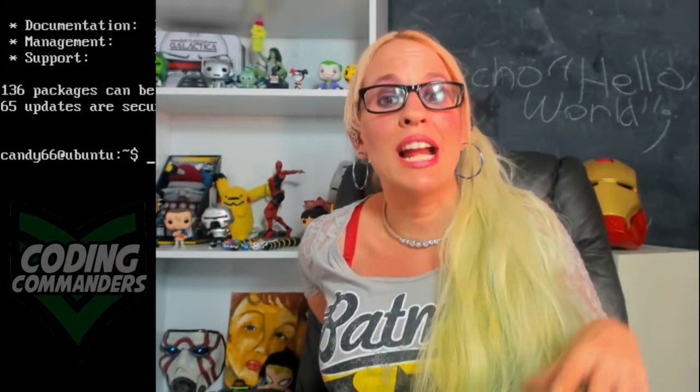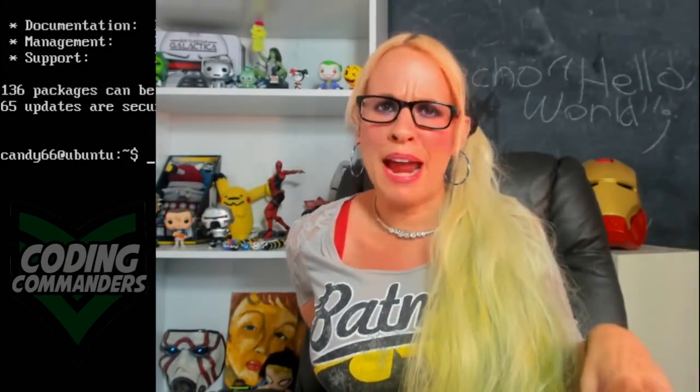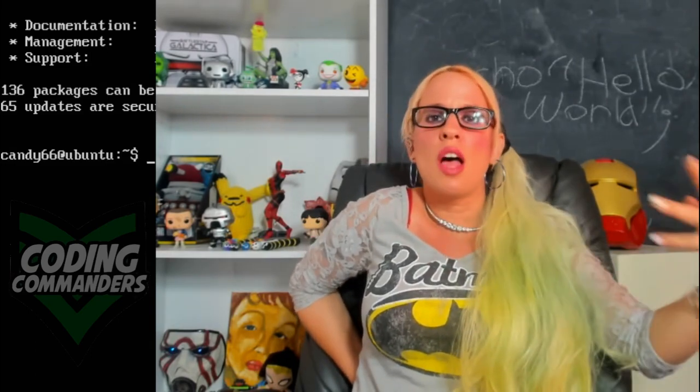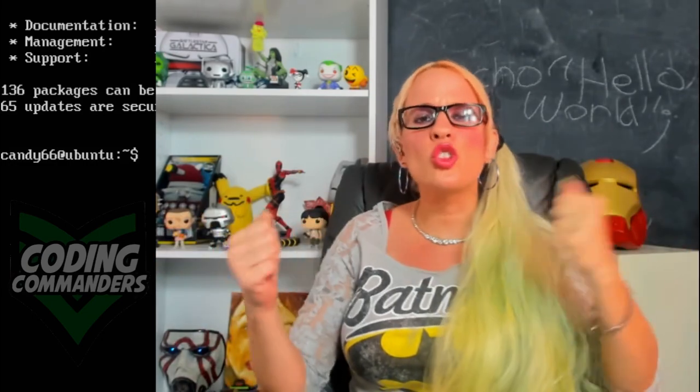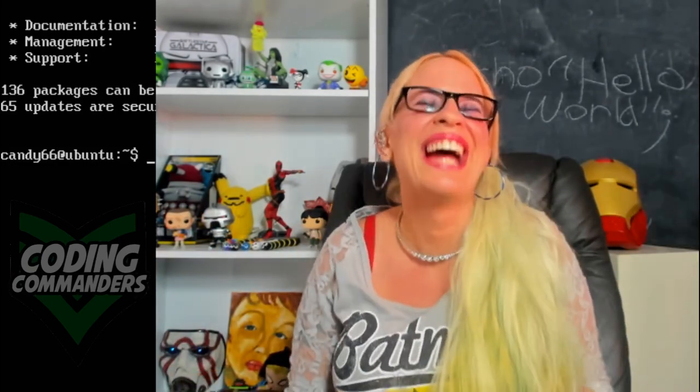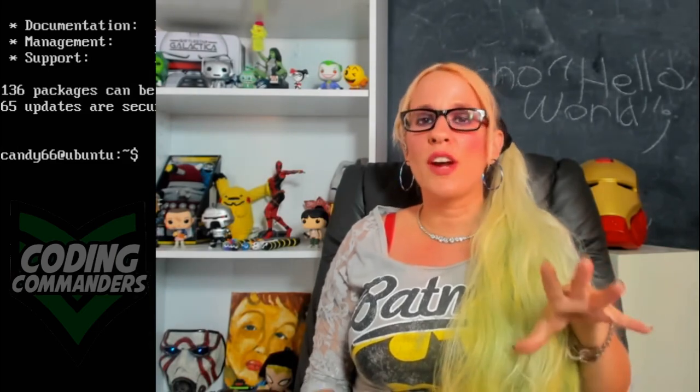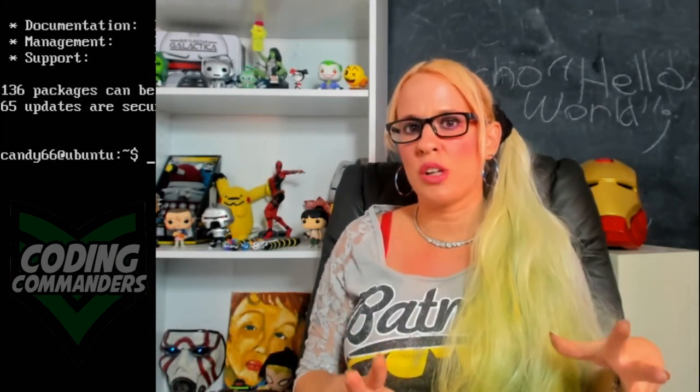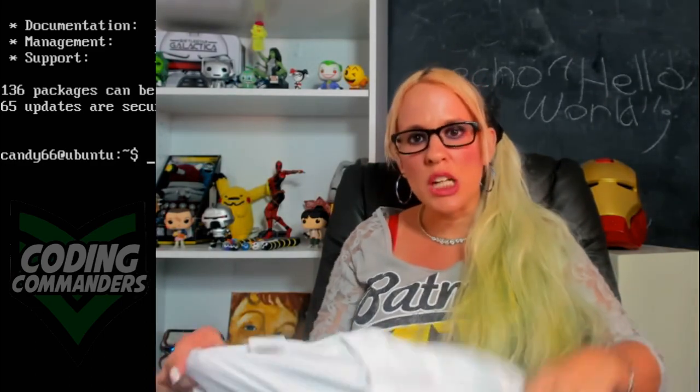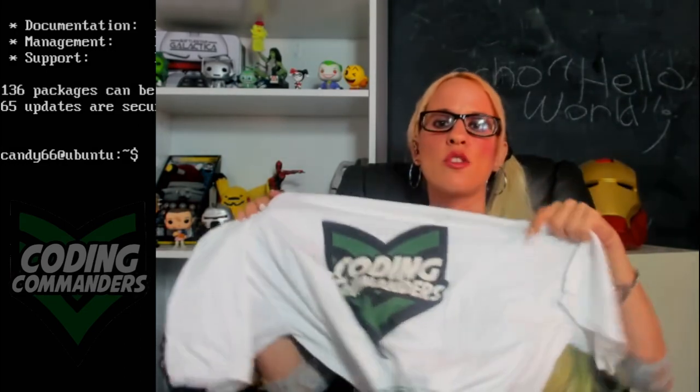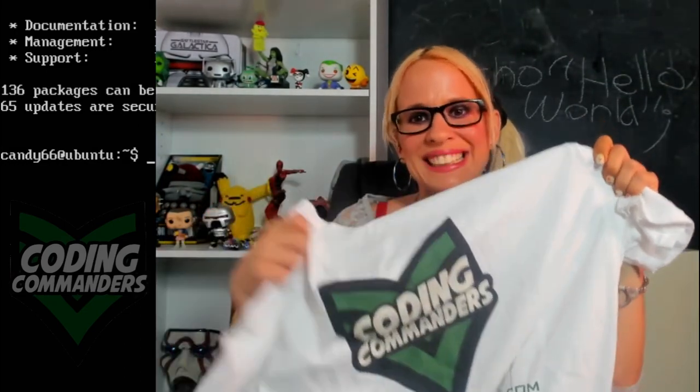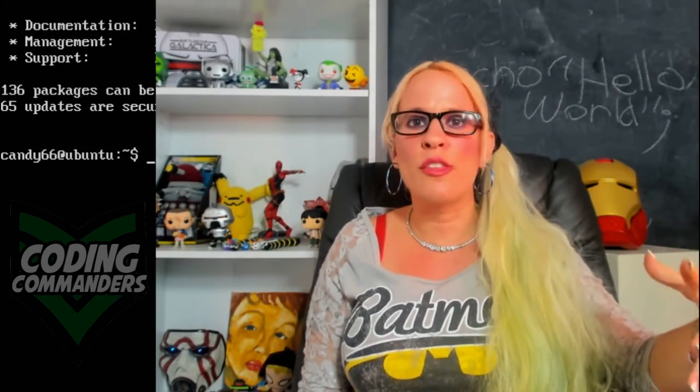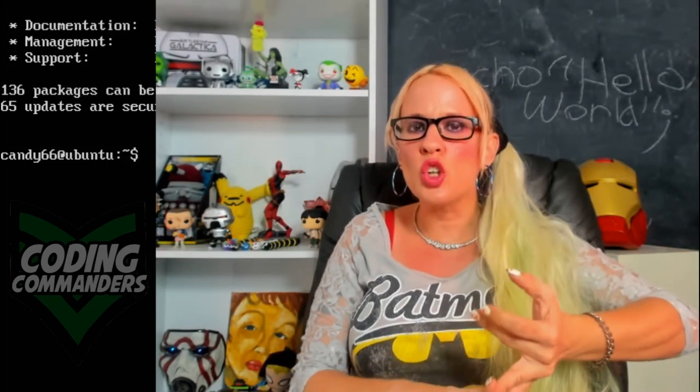So excited to start PHP-ing. So I'm gonna start live streaming in about two weeks when my son goes back to school. Once a week I'll have a live stream where you can come ask me questions, say hi. And I want to know, would you rather I do live stream on YouTube or Twitch? If you comment below and let me know, you'll be entered in a contest. Once a week I'll be giving away a free Coding Commanders t-shirt.